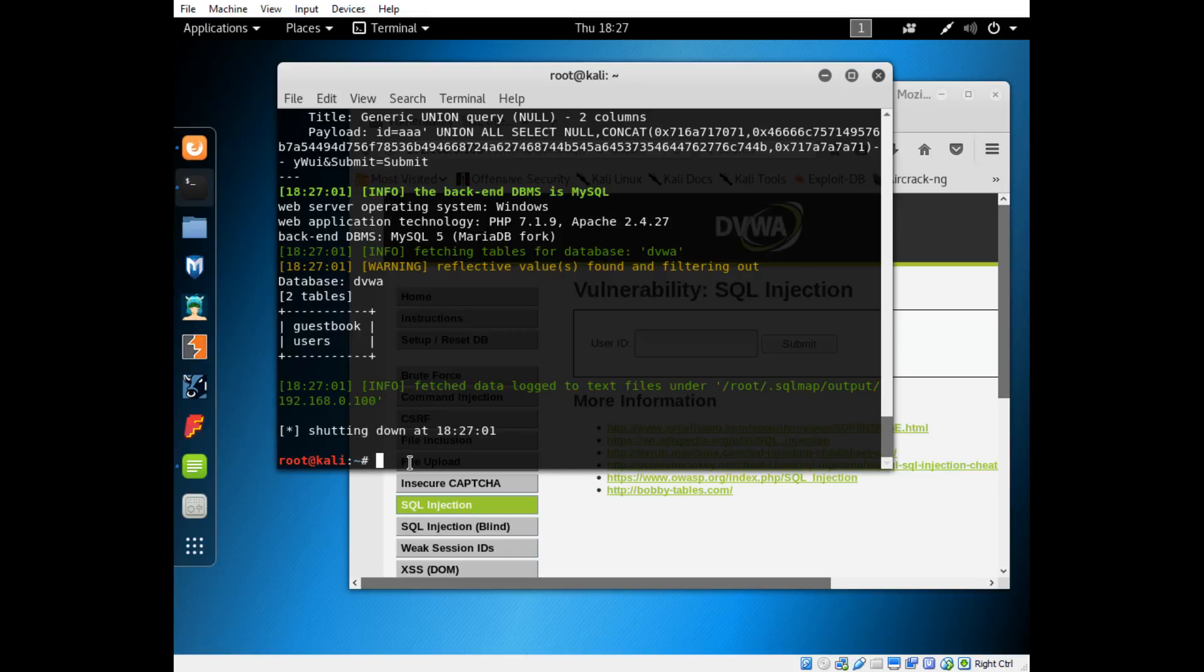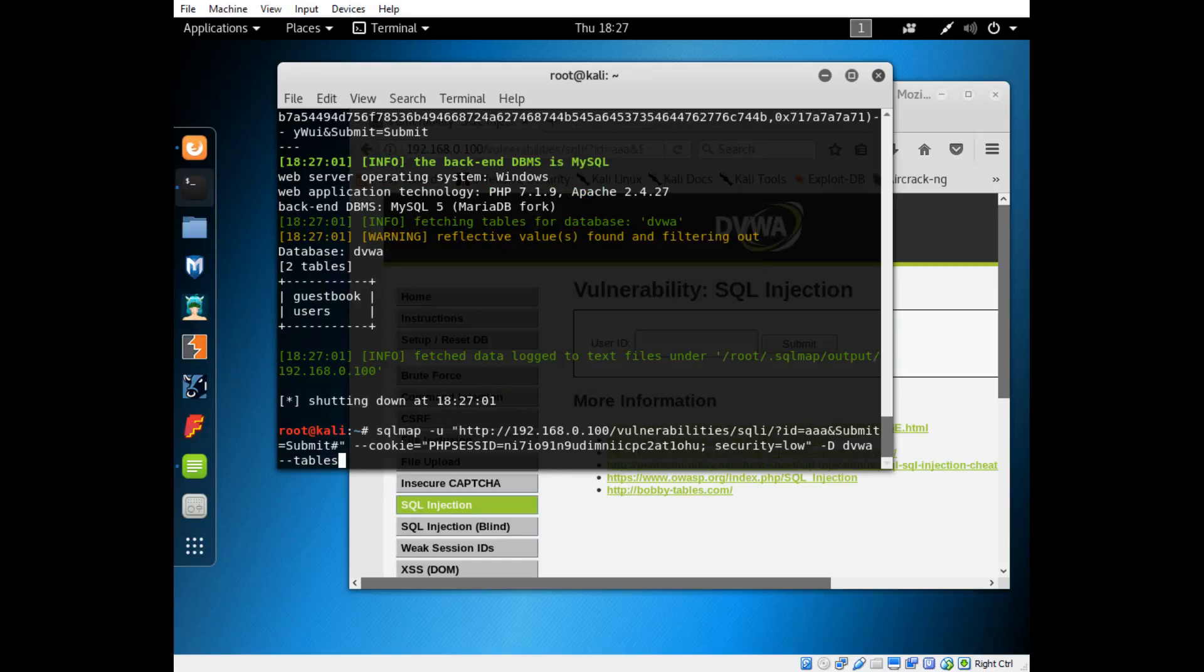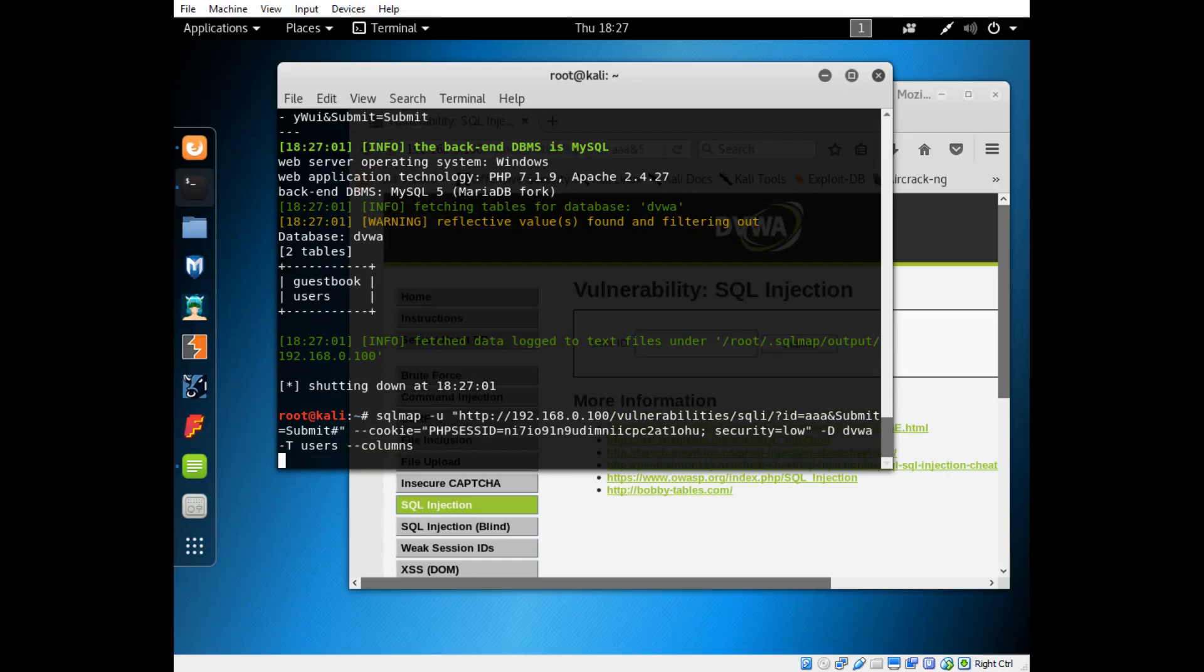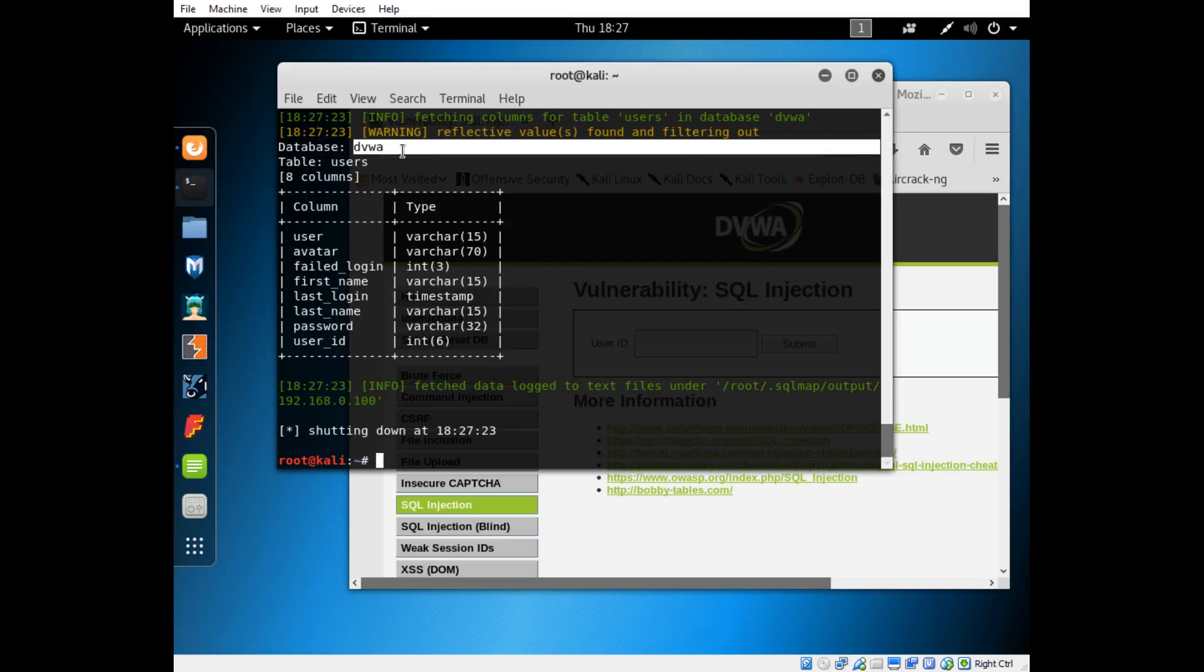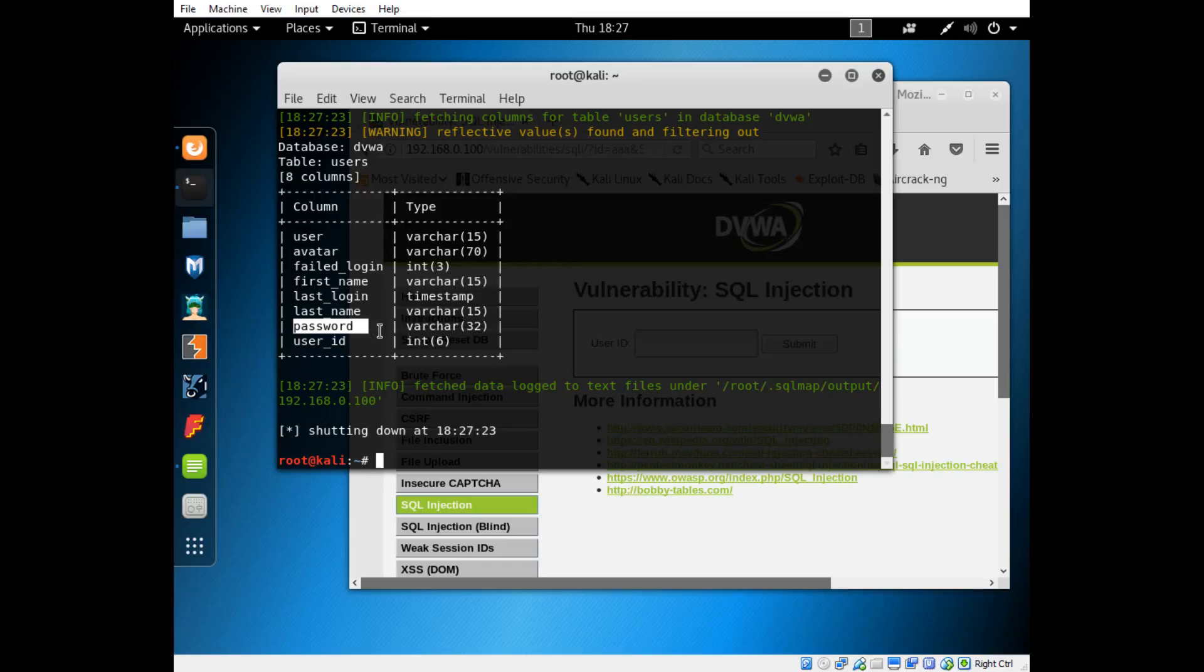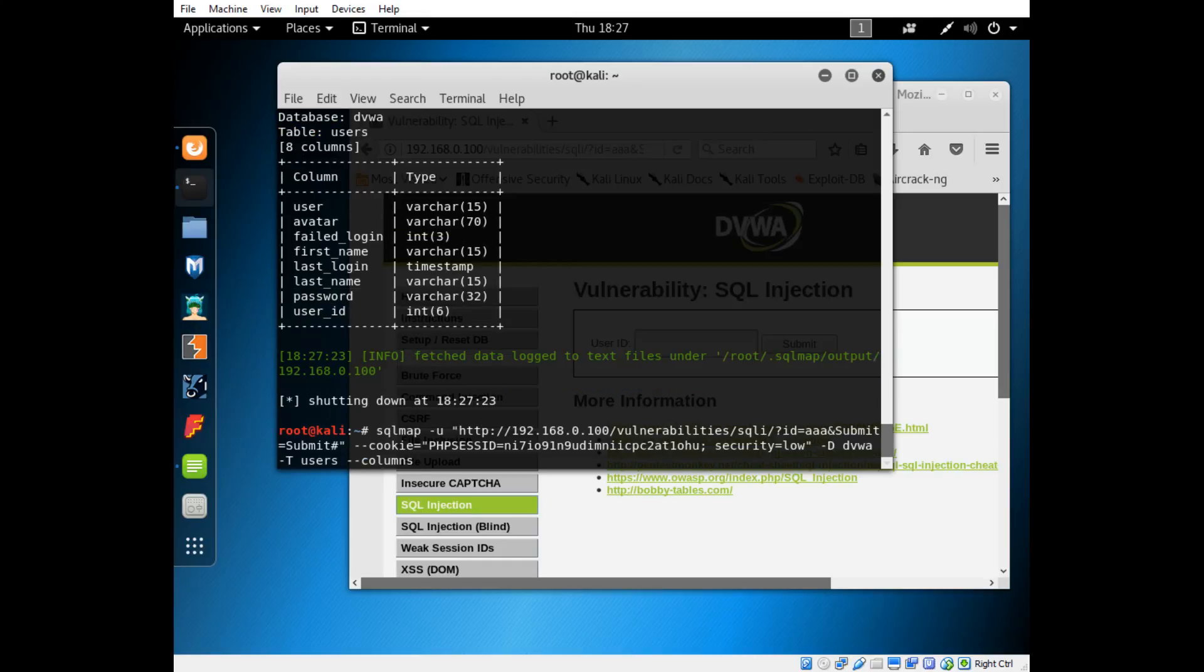We're interested in the users database or table. We'll press another up arrow, we'll type -T and we'll do users. We'll type two dashes and then columns so we can get the columns inside of there. You can see now that inside of that table, the users table in the dvwa database, there's these columns called user and password, and those are the ones we're probably the most interested in.